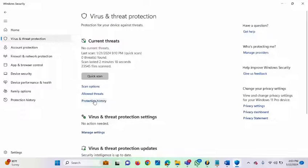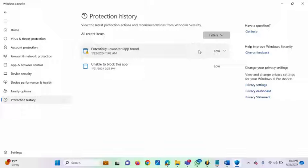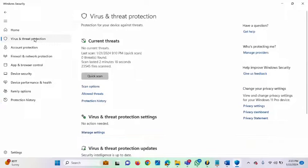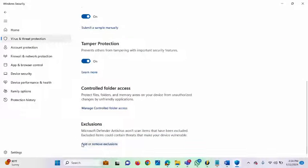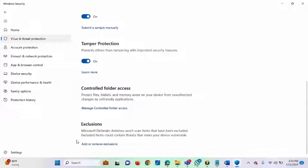Let's go back to Protection History. Aside from using that method, you can also make use of Exclusions. Go back to Virus and Threat Protection, then under Virus and Threat Protection Settings, click 'Manage Settings.' Scroll down and you will see Exclusions. With Exclusions, you can add files you want Windows Defender not to scan. You can also remove an exclusion from here.